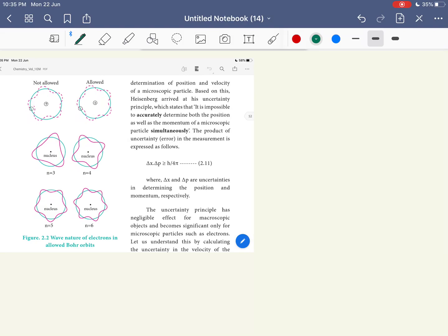What are we going to talk about in this chemistry book? In chapter 1, we will talk about the first volume of Heisenberg's Uncertainty Principle. In this video, we will talk about the introduction to the Uncertainty Principle — the definition of the concept.